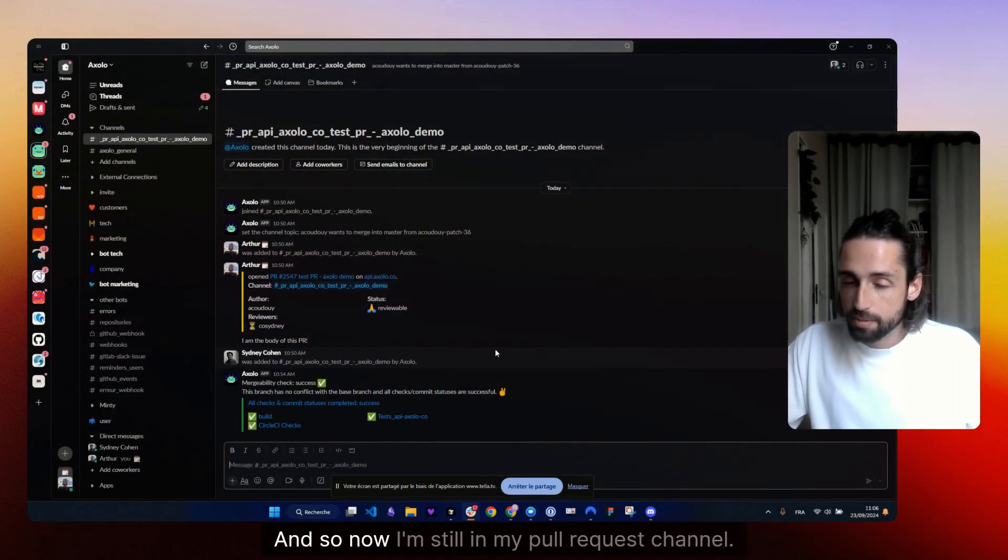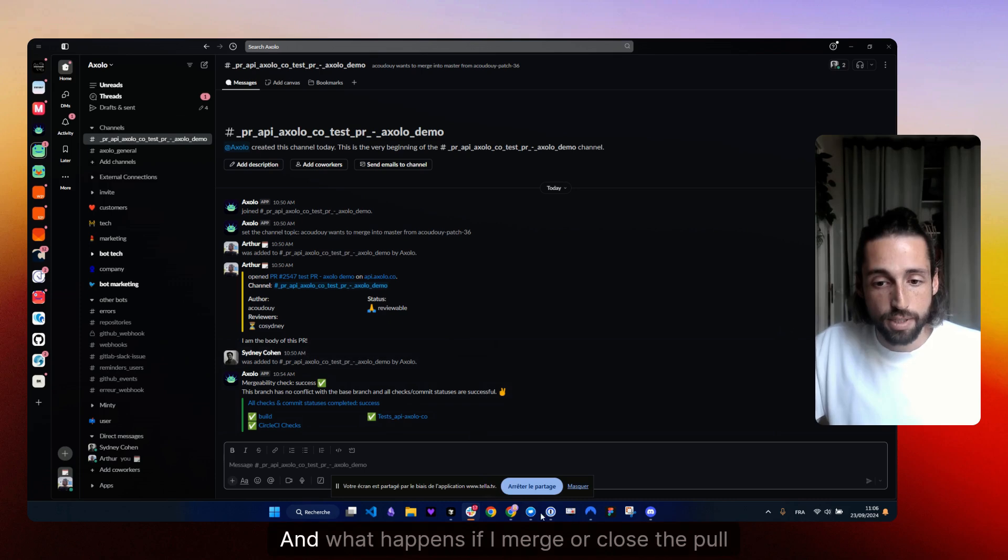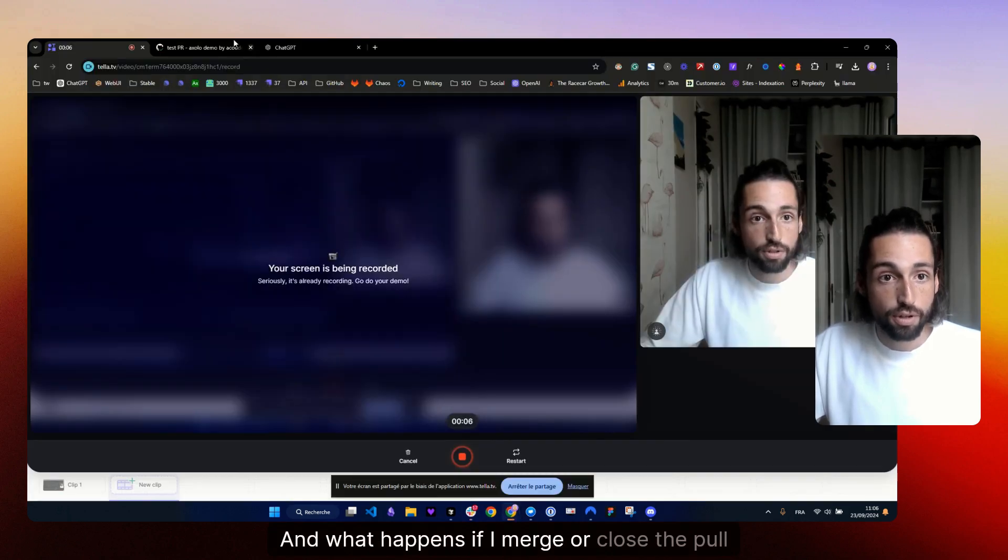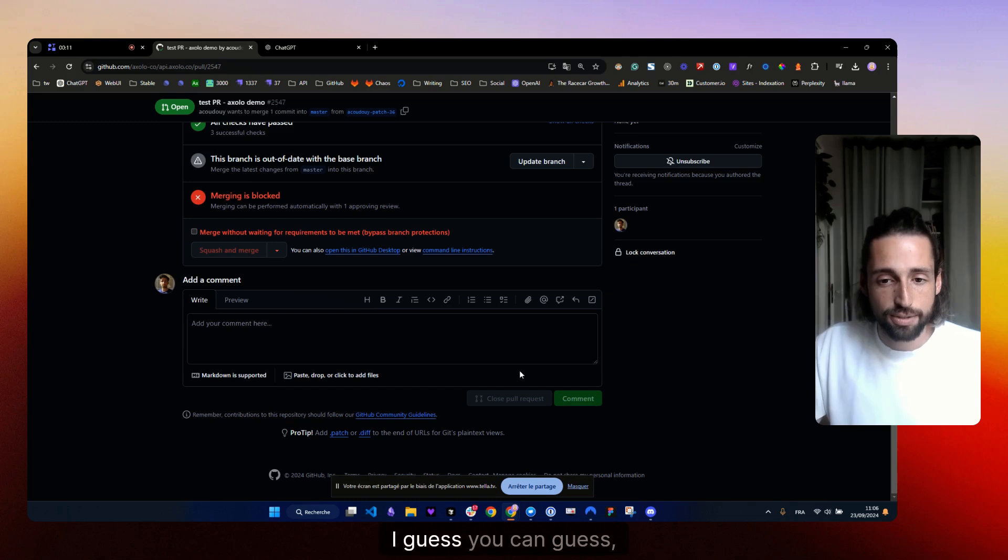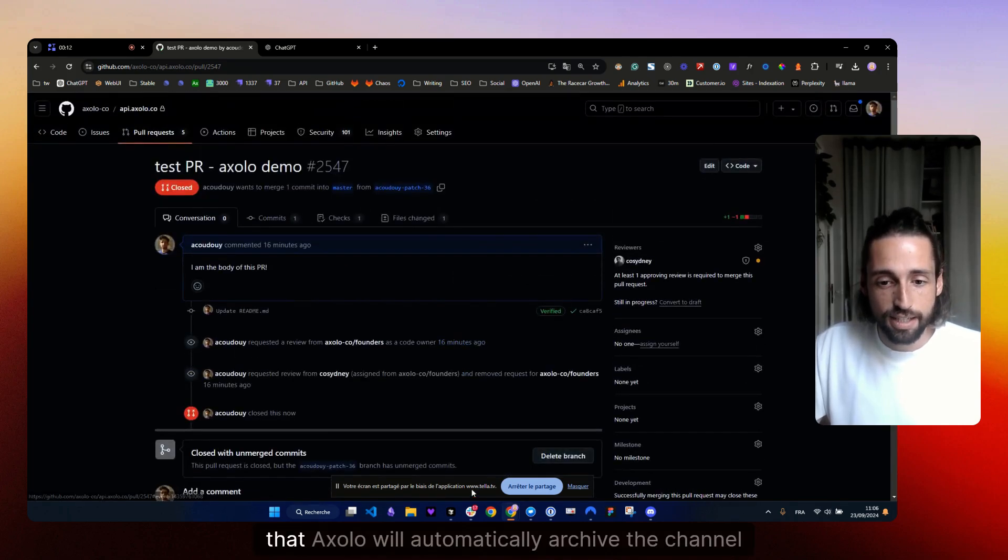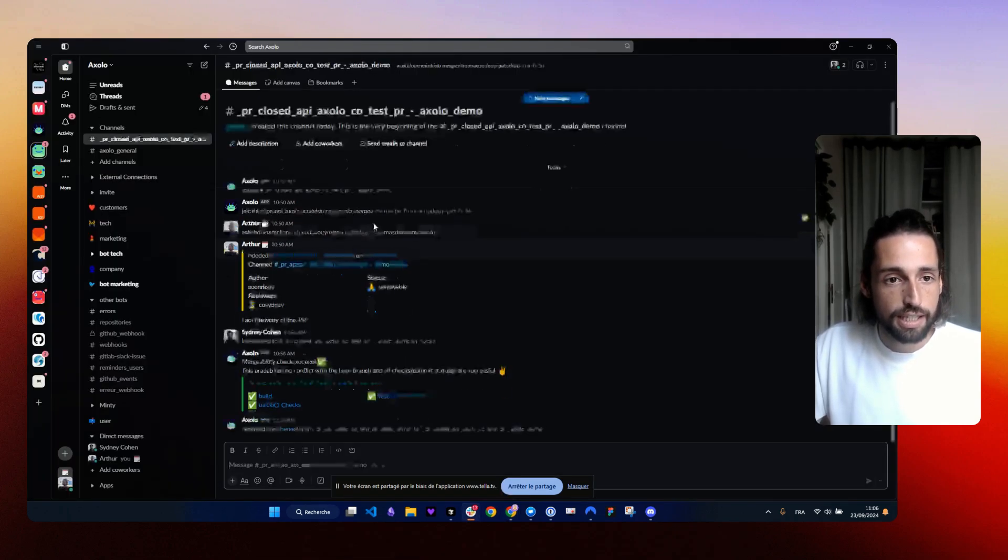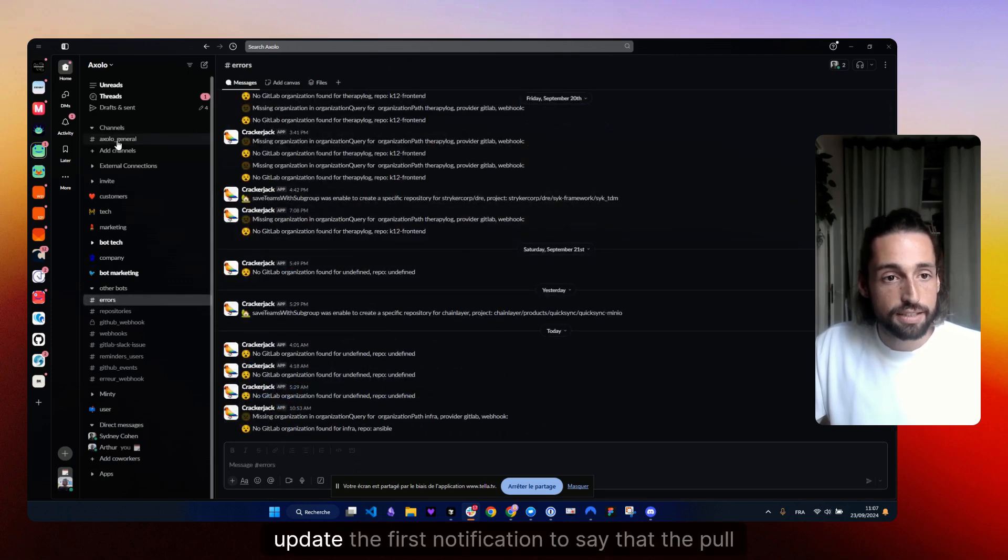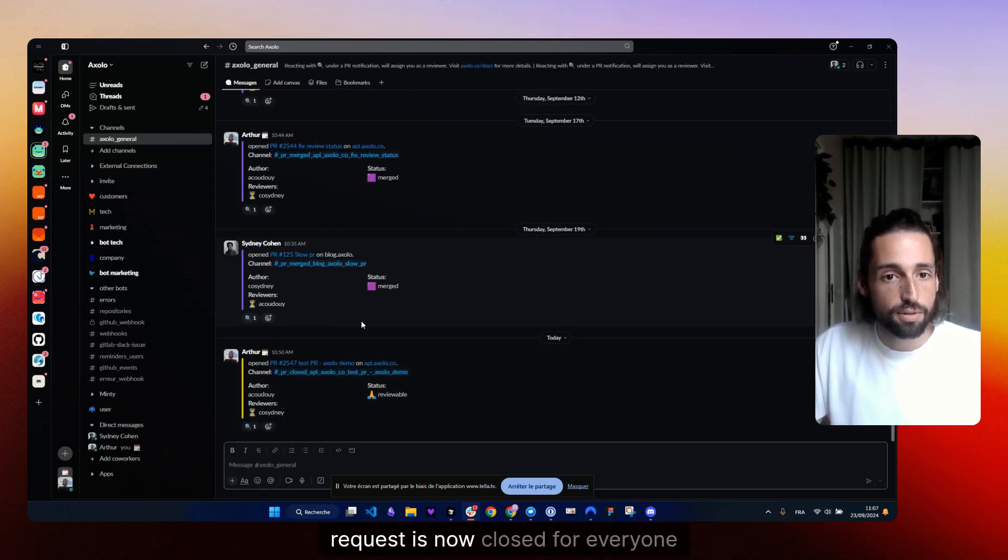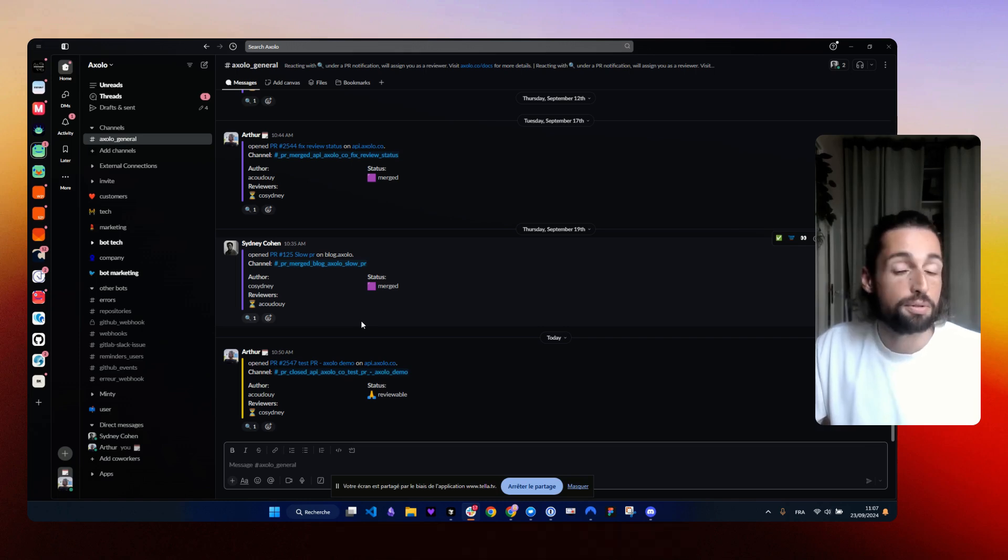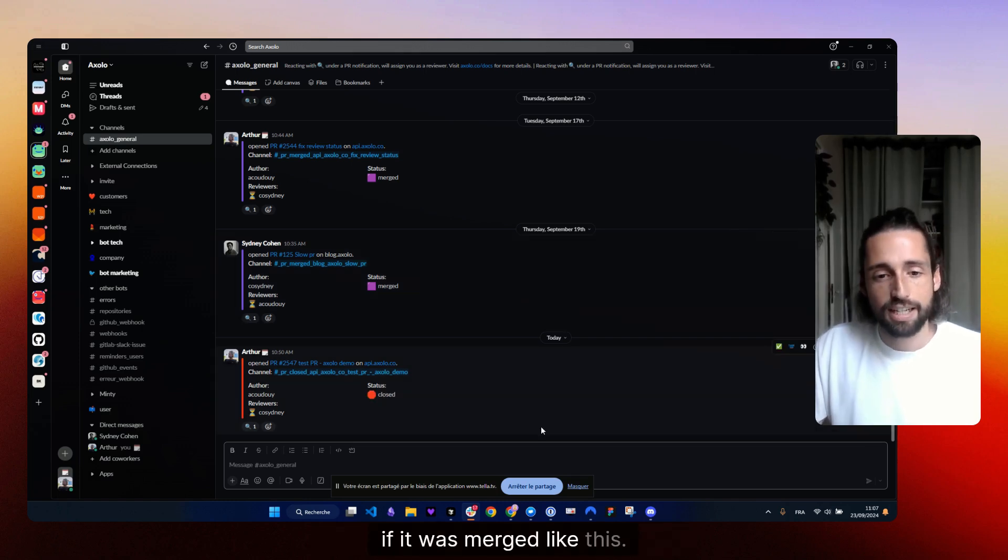And so now I'm still in my pull request channel. And what happens if I merge or close the pull request? I guess you can guess that Axelo will automatically archive the channel and update the first notification to say that the pull request is now closed for everyone, or merged if it was merged like this.